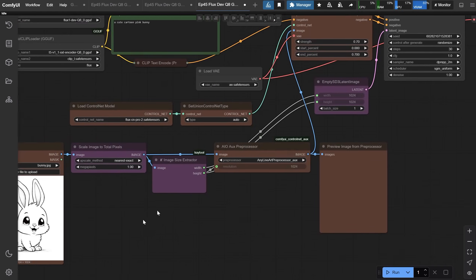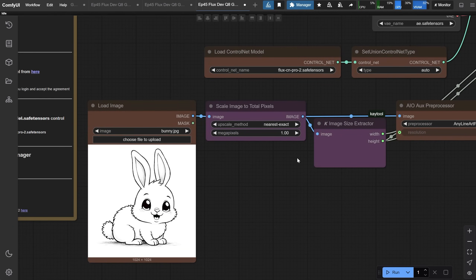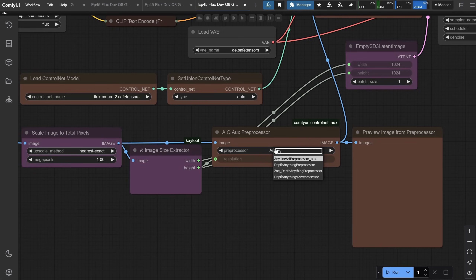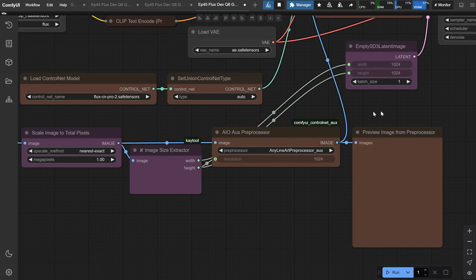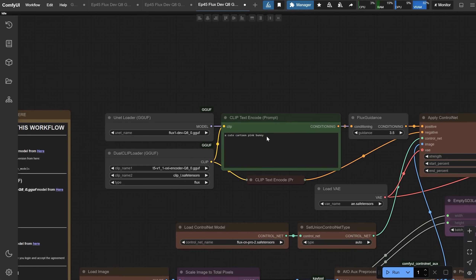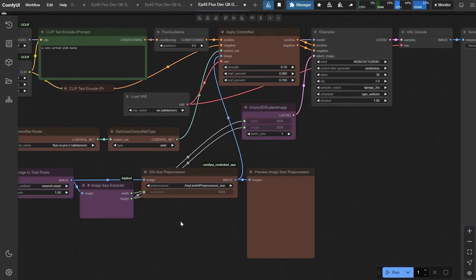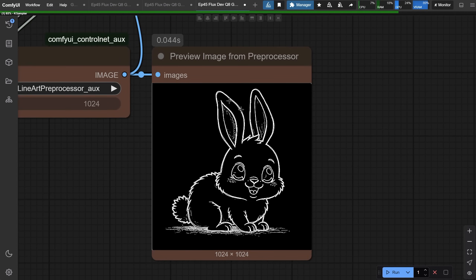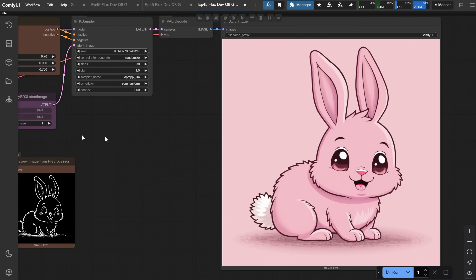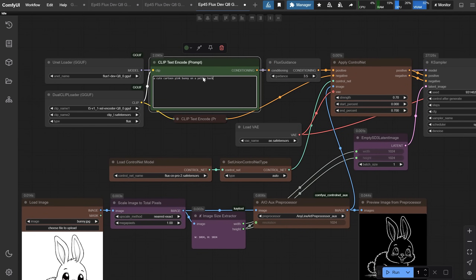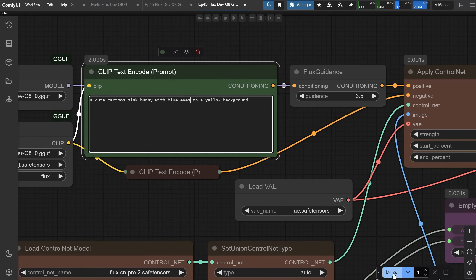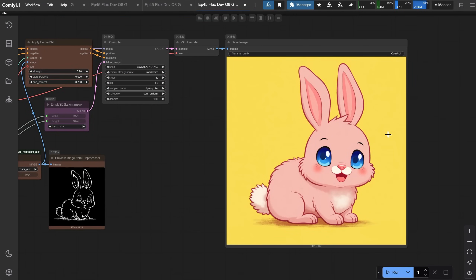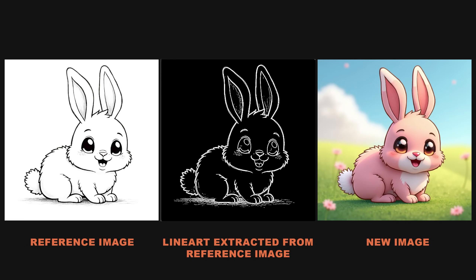Moving to the next workflow: any line art. This is useful if you have the line art of a character or design and want to turn it into a final render. You can also use canny for this, but line art keeps the actual lines from the design, which can give you more accurate results. I use the any line art preprocessor — there are other options like manga and anime, but let's stick with this one. For the prompt, I added something simple like a cute cartoon pink bunny. Flux works better with long detailed prompts, so I recommend writing more descriptive ones. The map image kept the line art from the original design, and the result is a very similar drawing now rendered in color and style. It's a really cool way to quickly get colored versions of your line art or sketches.